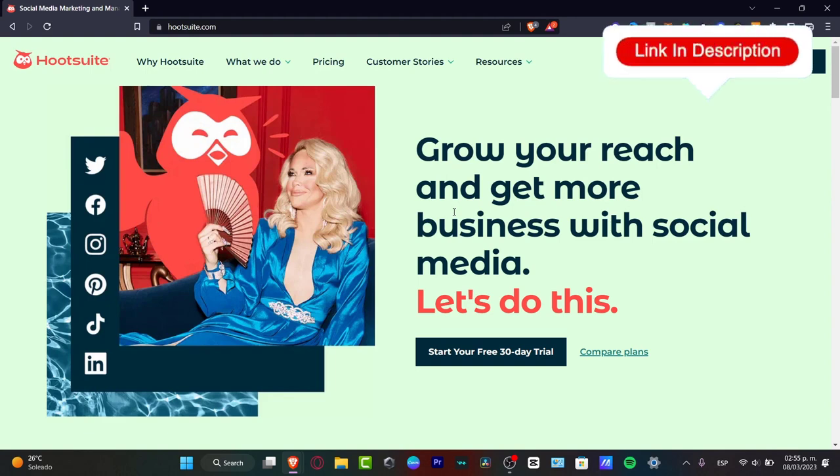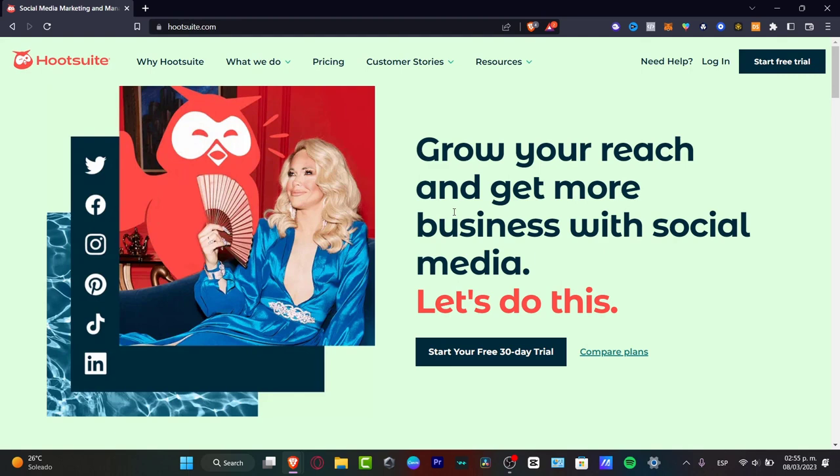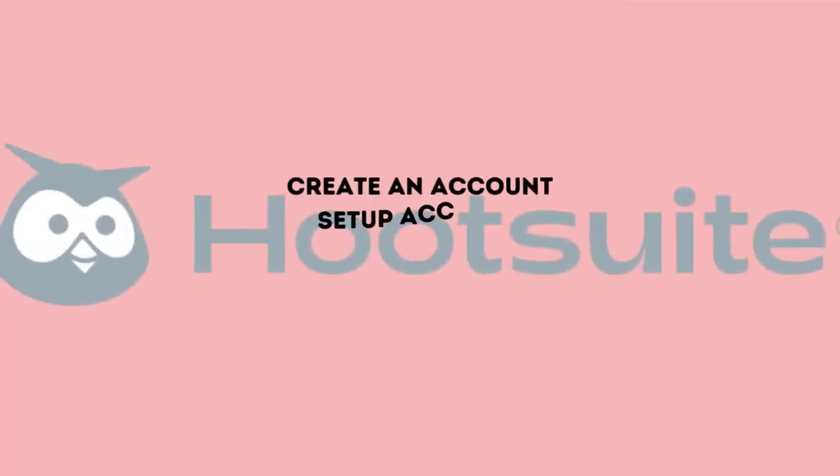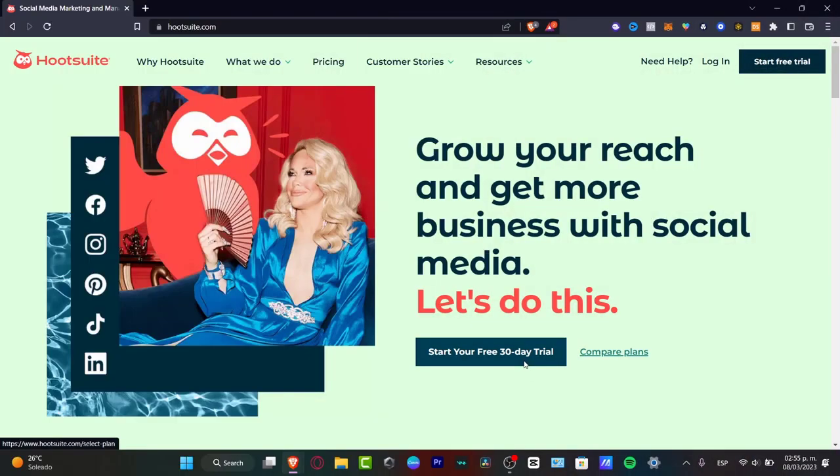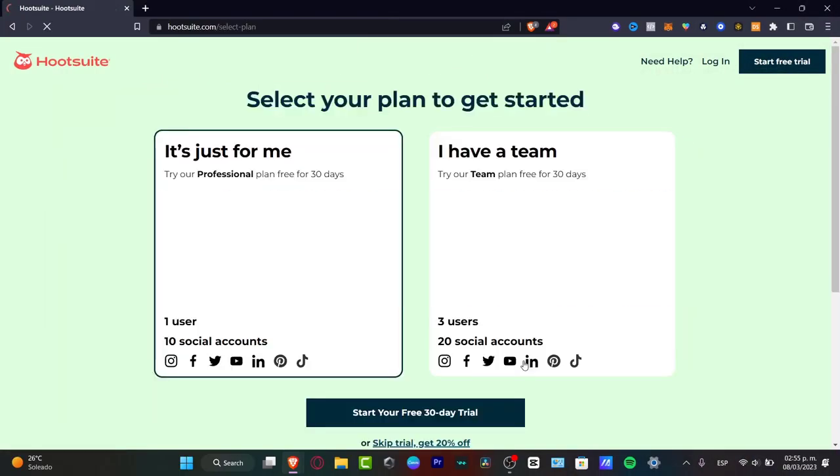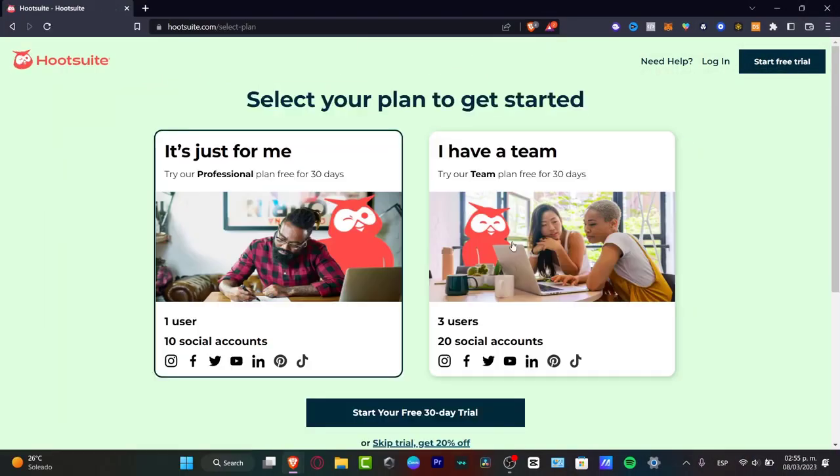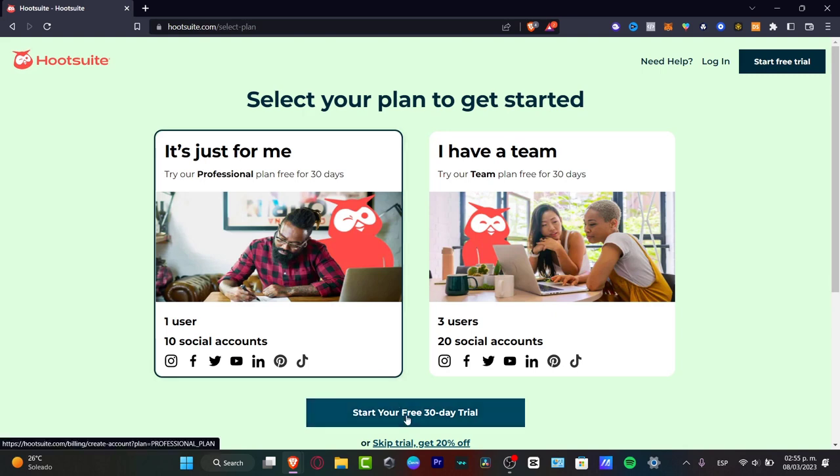In the link that I'm going to leave you down below in the description, we can have a totally free 30-day trial. I'm going to be showing you step-by-step for beginners how we can set up our account and how we can add our social stuff. The very first thing you want to do is to hit into the Start Your Free 30-day trial. In my case, I just want one user to access the 10 social accounts here.